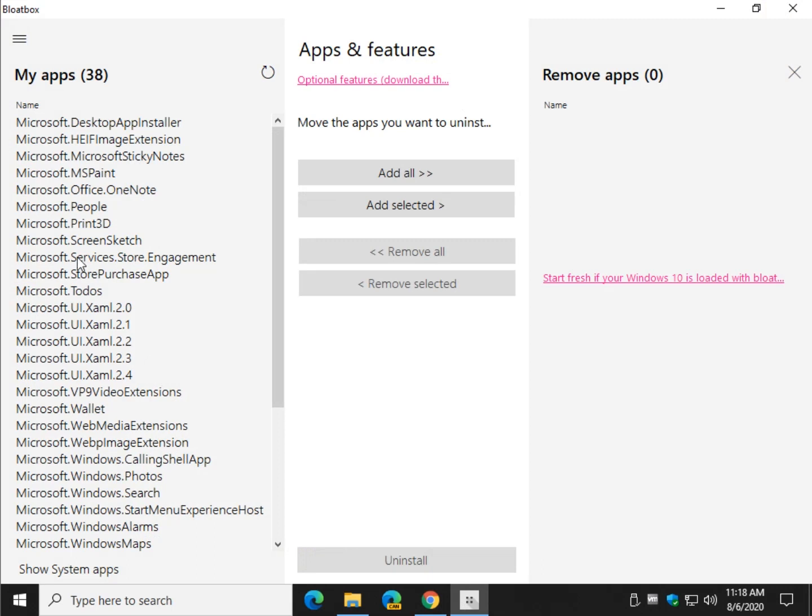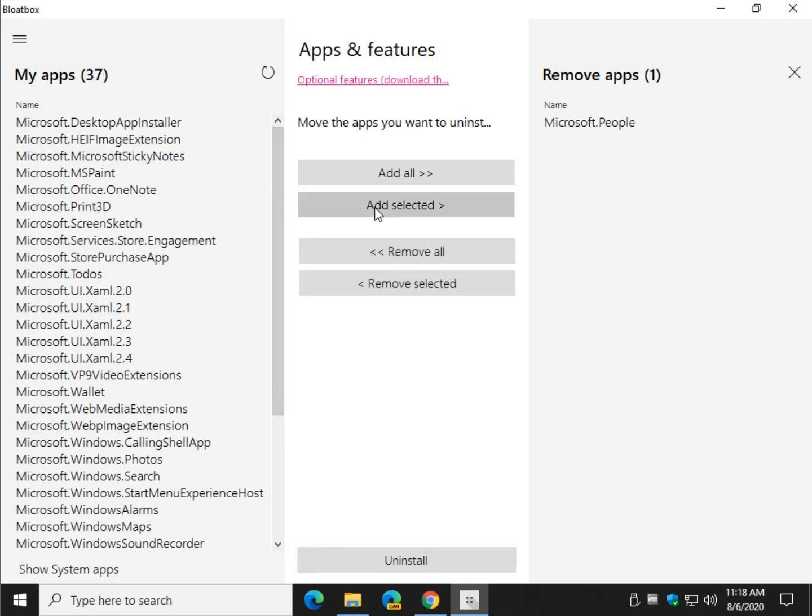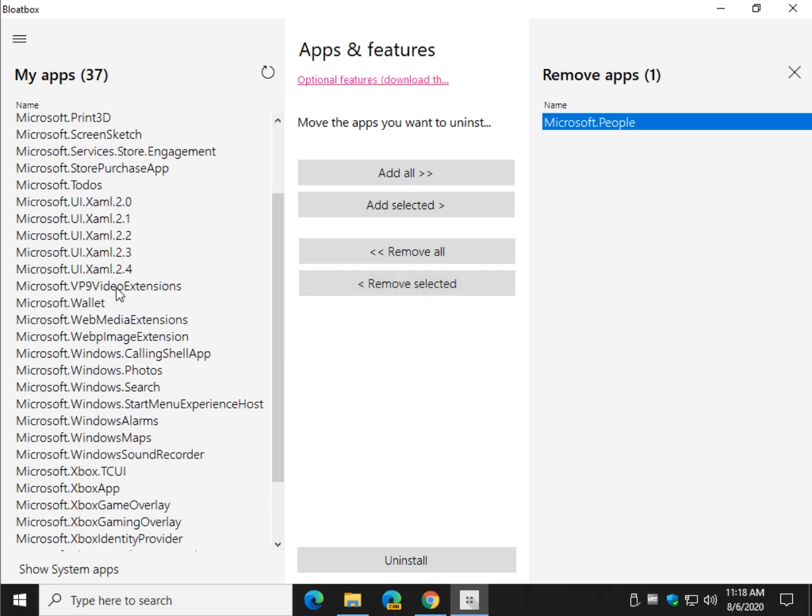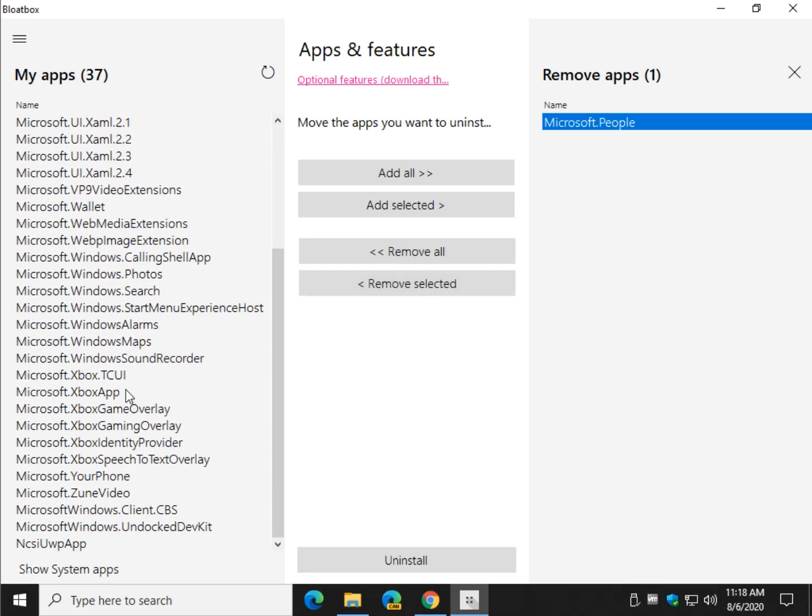If you want to remove an app, just find it and click add selected. You can also do add all and over here as well remove all. I like to do them one at a time so let's do this. Then you just click on whatever you moved over to remove apps and click on remove selected.